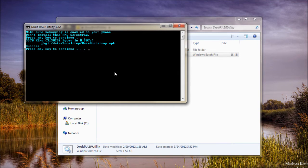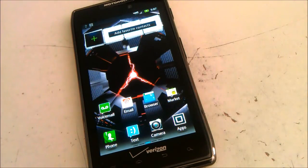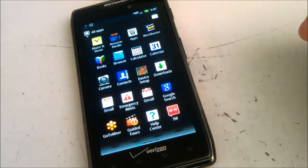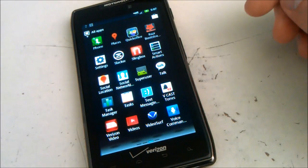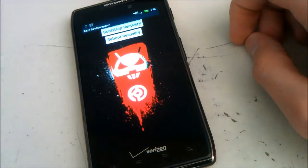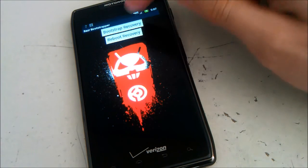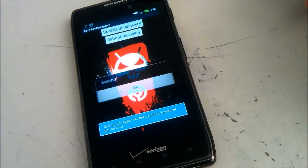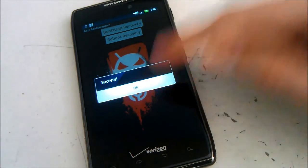Now you will need to do the following on your phone. Go ahead and open the app drawer. Find an app named Razr Bootstrap, and select the first option, Bootstrap Recovery. Then allow the Super User Request. When it says Success, press OK.